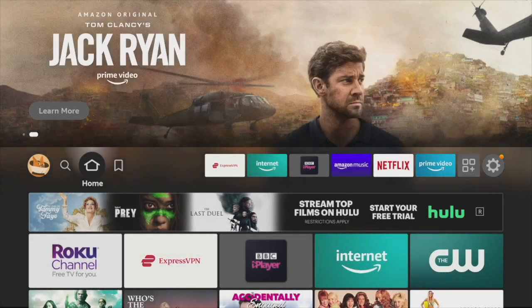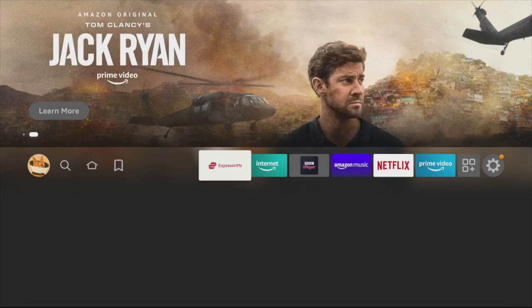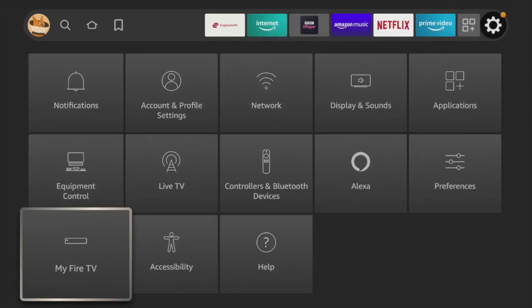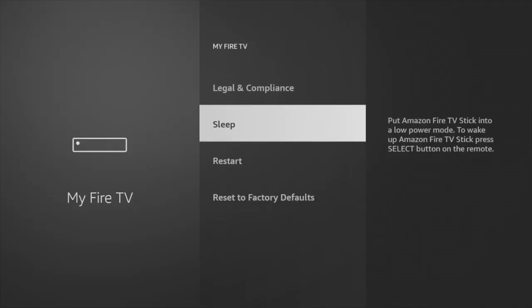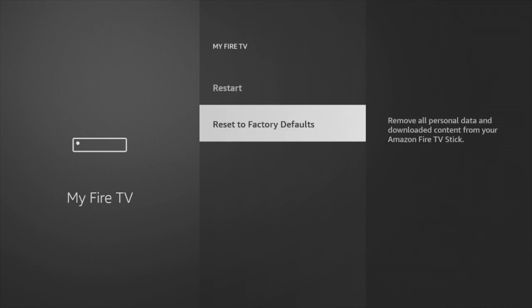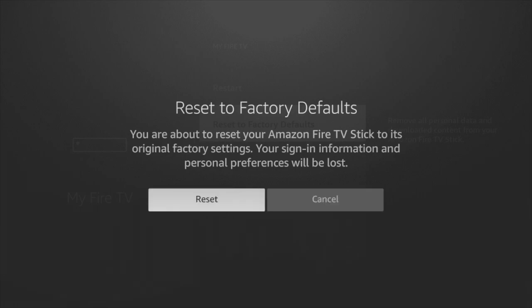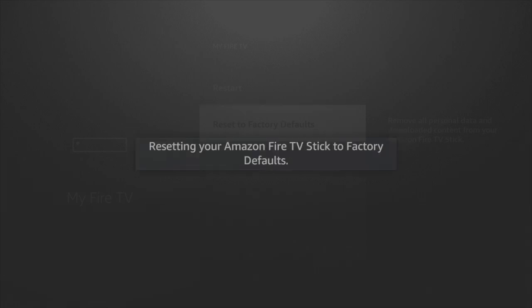To factory reset your Fire TV Stick, come to Settings, then come to My Fire TV, and scroll down to Reset to Factory Defaults. This will remove all personal data and downloaded content from your Fire TV Stick. Once you're ready to factory reset, just go ahead and tap on Factory Reset, and the device will reset to defaults.